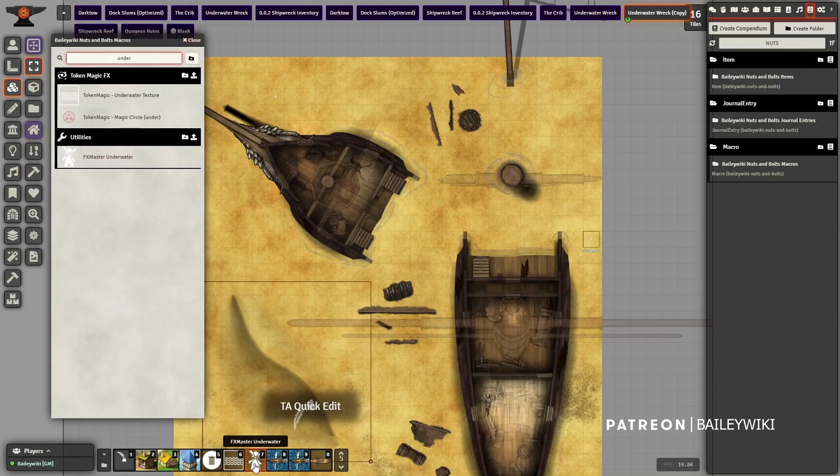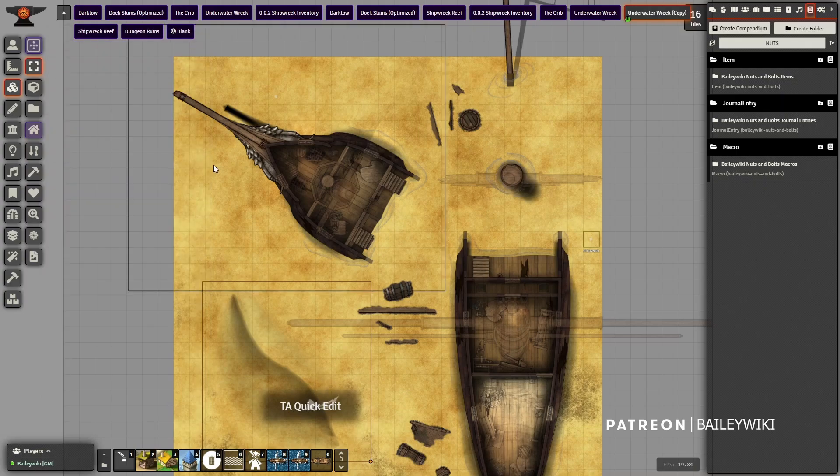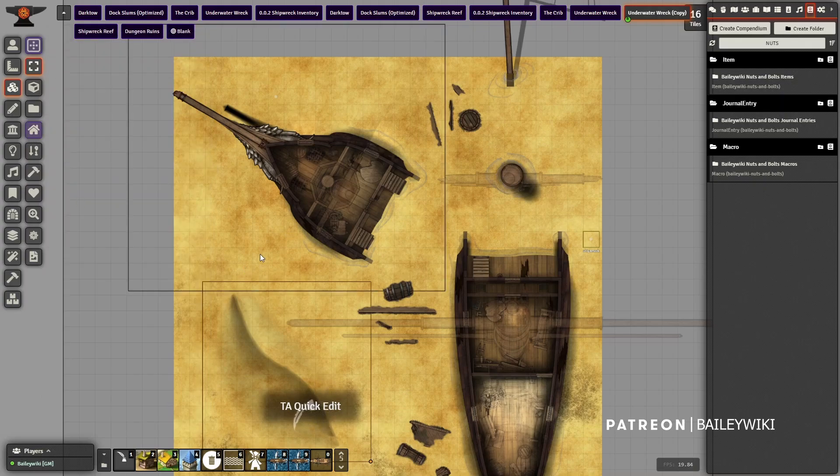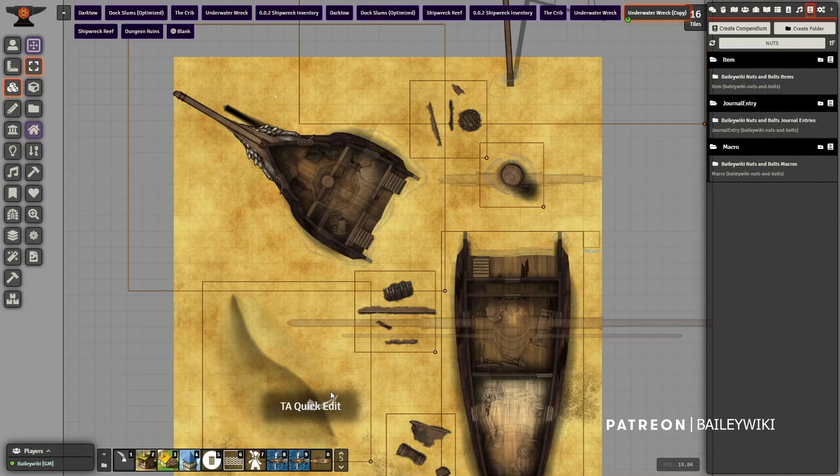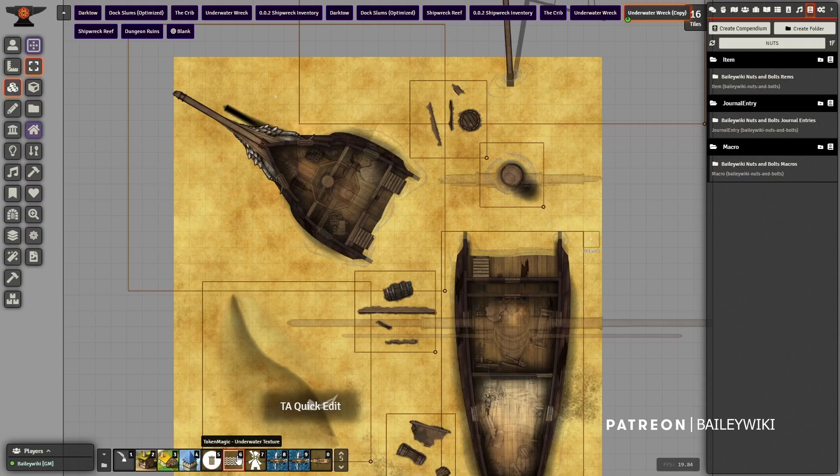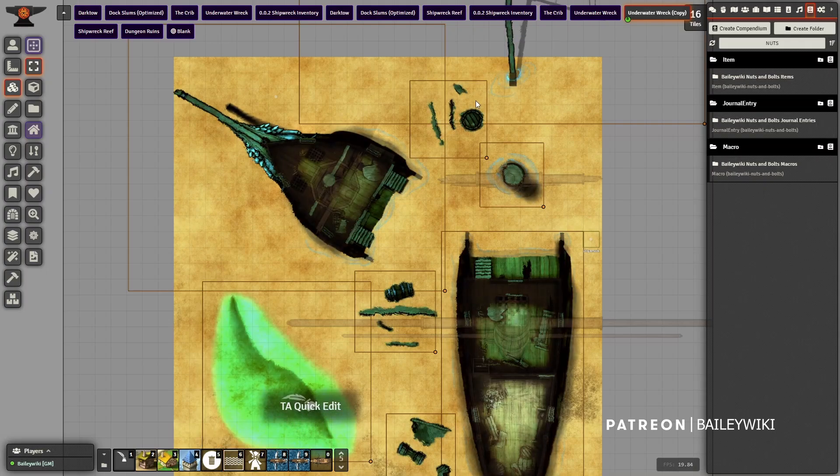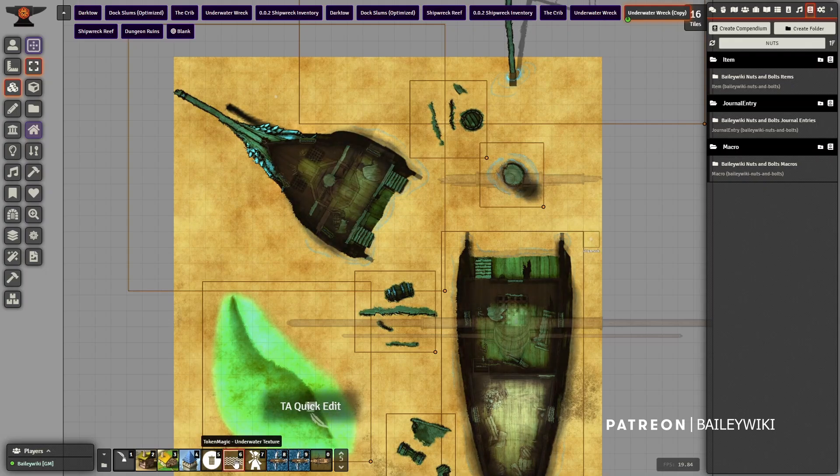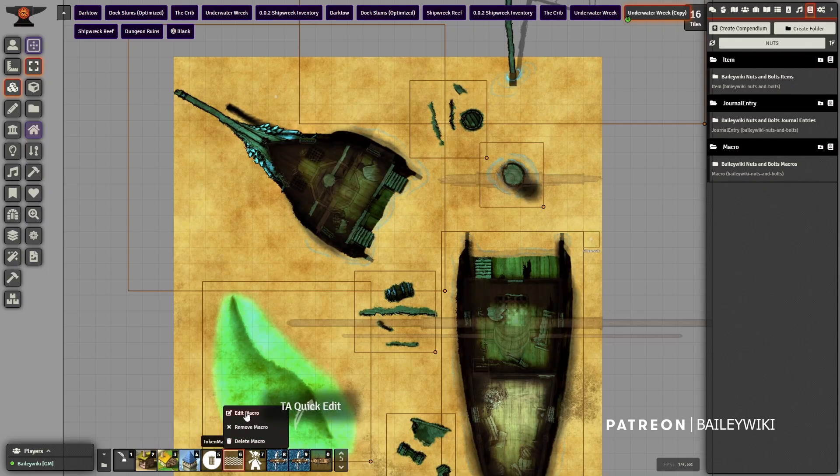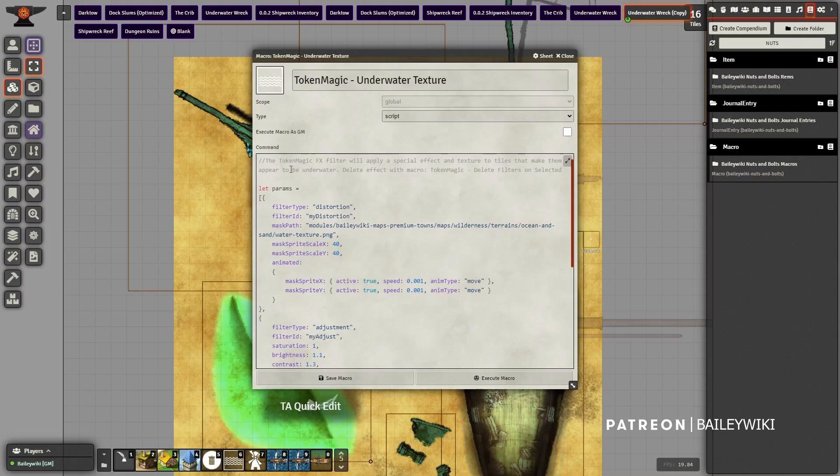Drag those into your macro bar. With our background layer turned on, we're going to hit Ctrl-A and select everything. Then we're going to use this Token Magic Effects filter - you have to have that module installed and active. When you click it, it will apply this special filter to everything.